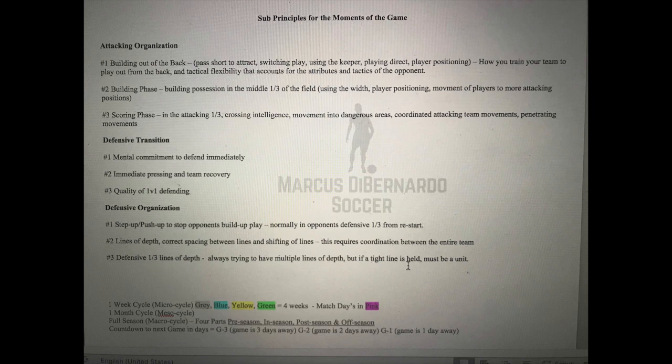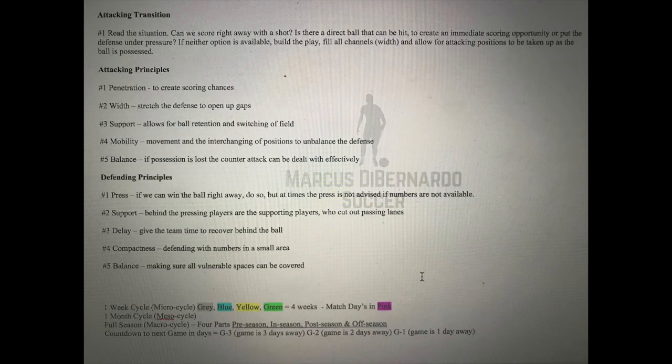Whether that's aggressive zonal pressing really depends on your game model. The lines of depth and correct spacing between lines are critical — when setting up defensive organization you have to be compact so there's no space for the other team to play between the lines. In the attacking third, your lines of depth depend on your game model — you might keep a tight line or have multiple lines of depth in the defensive organization phase.